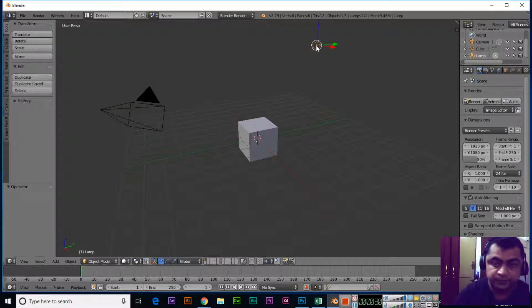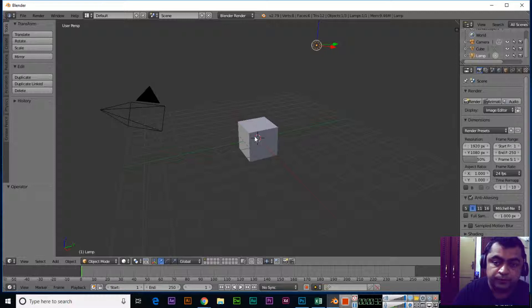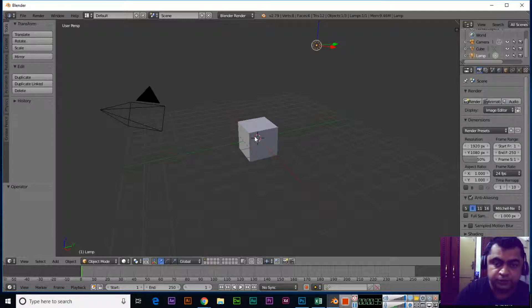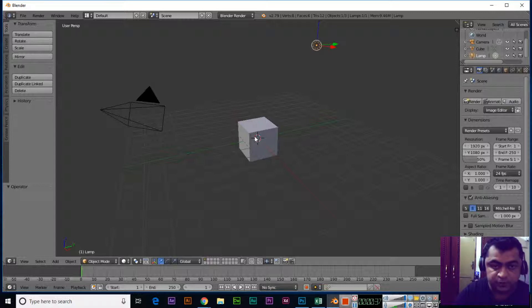In other software, we normally use left-click to select any object. So how can you change this in Blender?